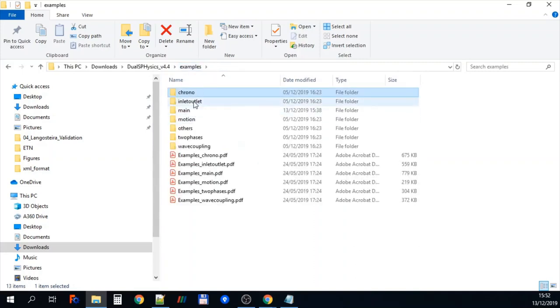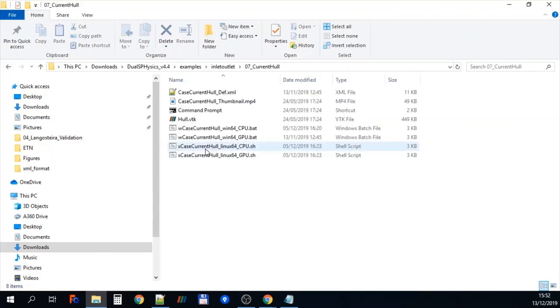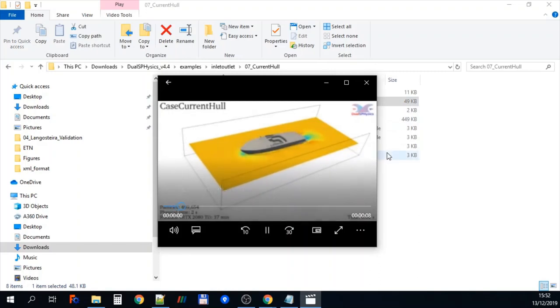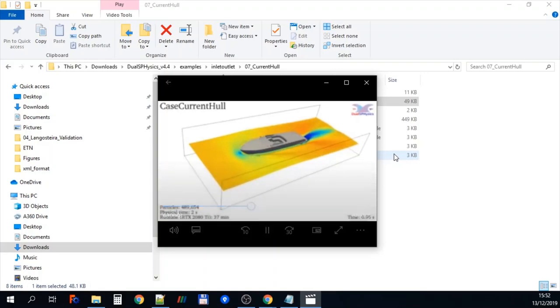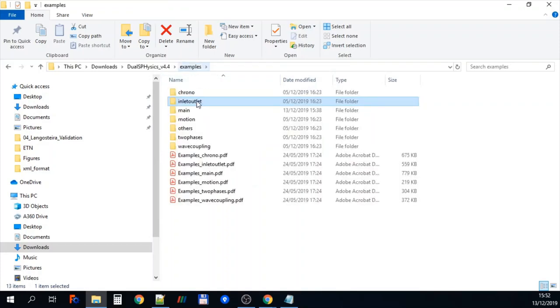If we go back to examples, here we have inlet outlet, so let's look at number seven, so this is the hull. And if we just have a look at the example video, you can see that this has got inlet and outlet boundary conditions applied and then there is a boat in the channel there. So that's what will happen if you run that particular test case.